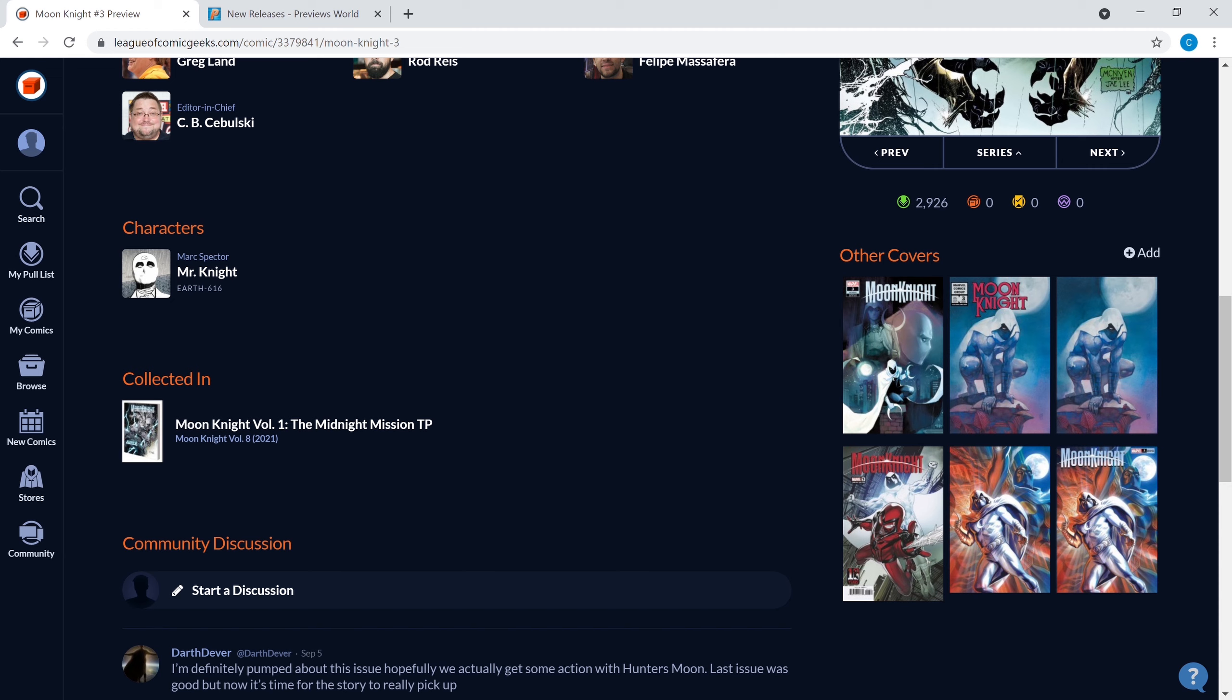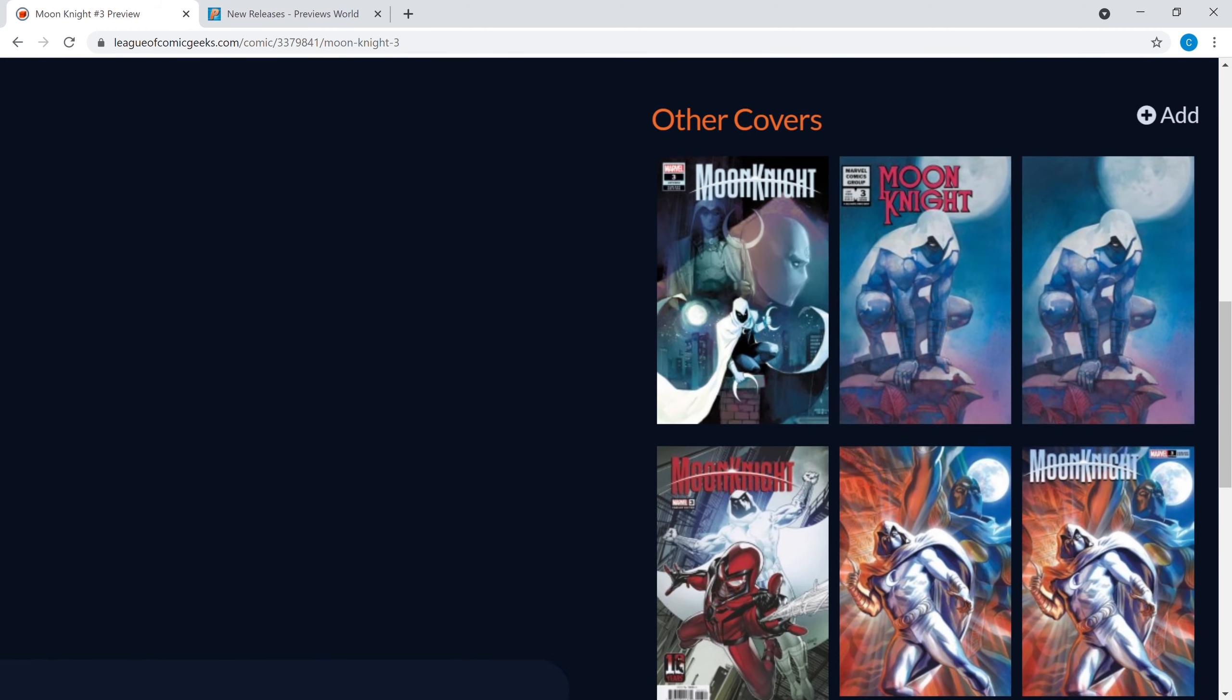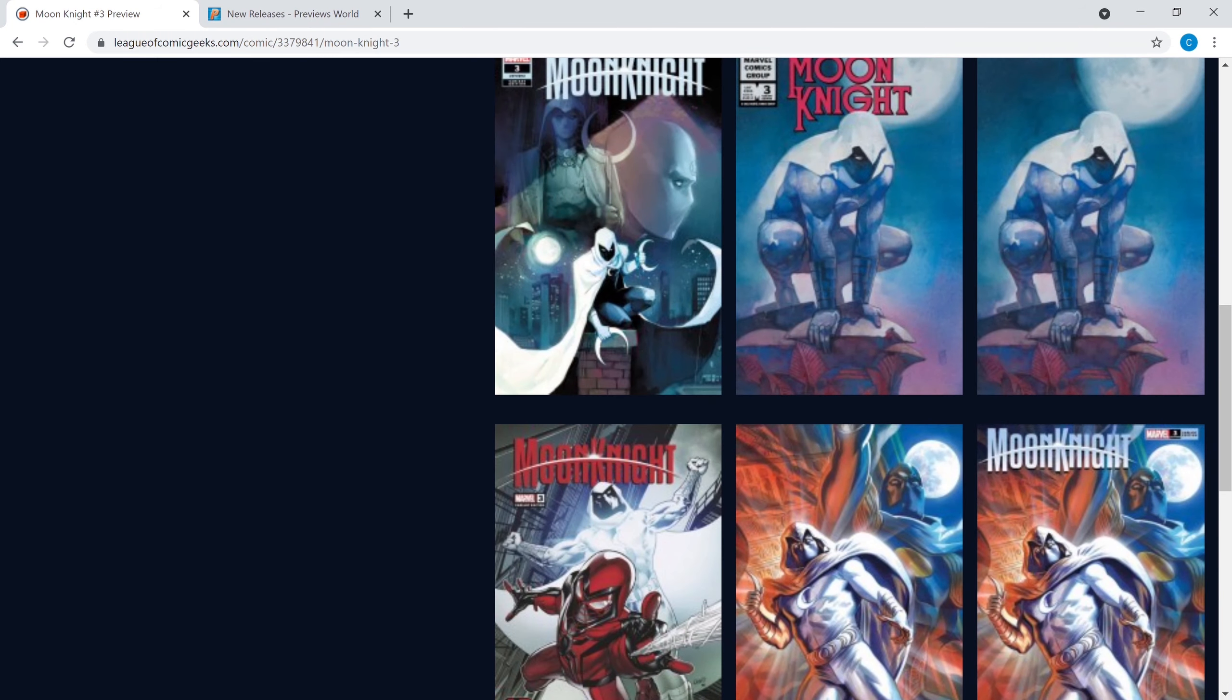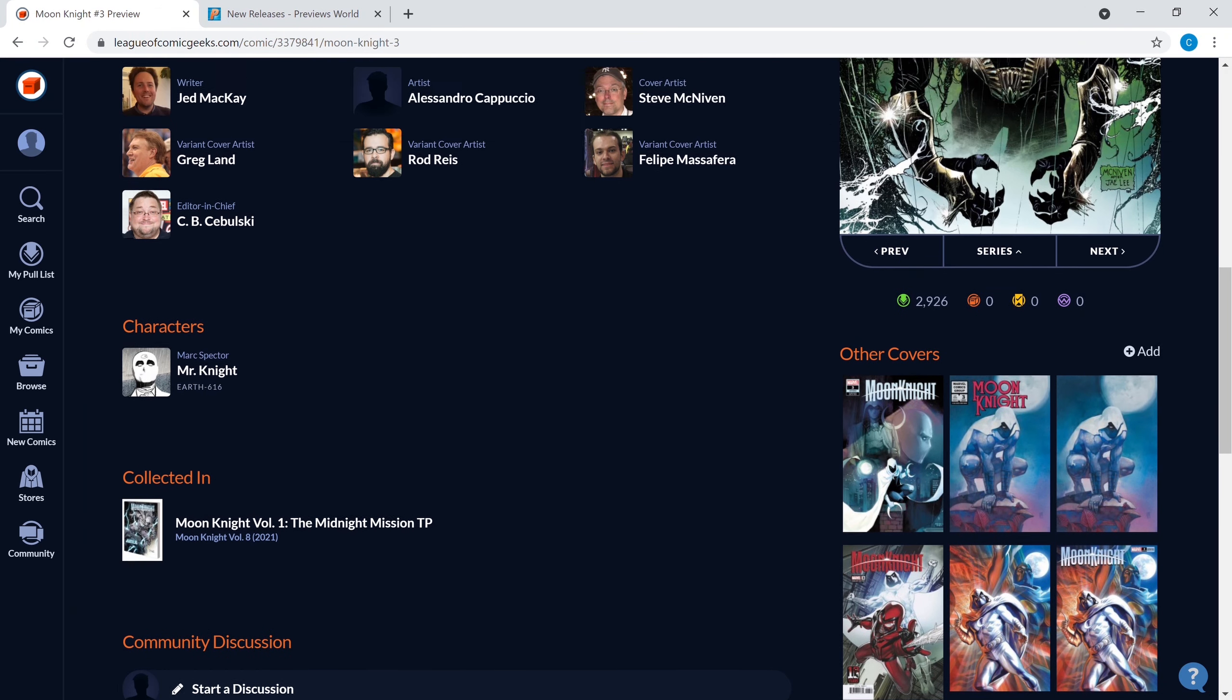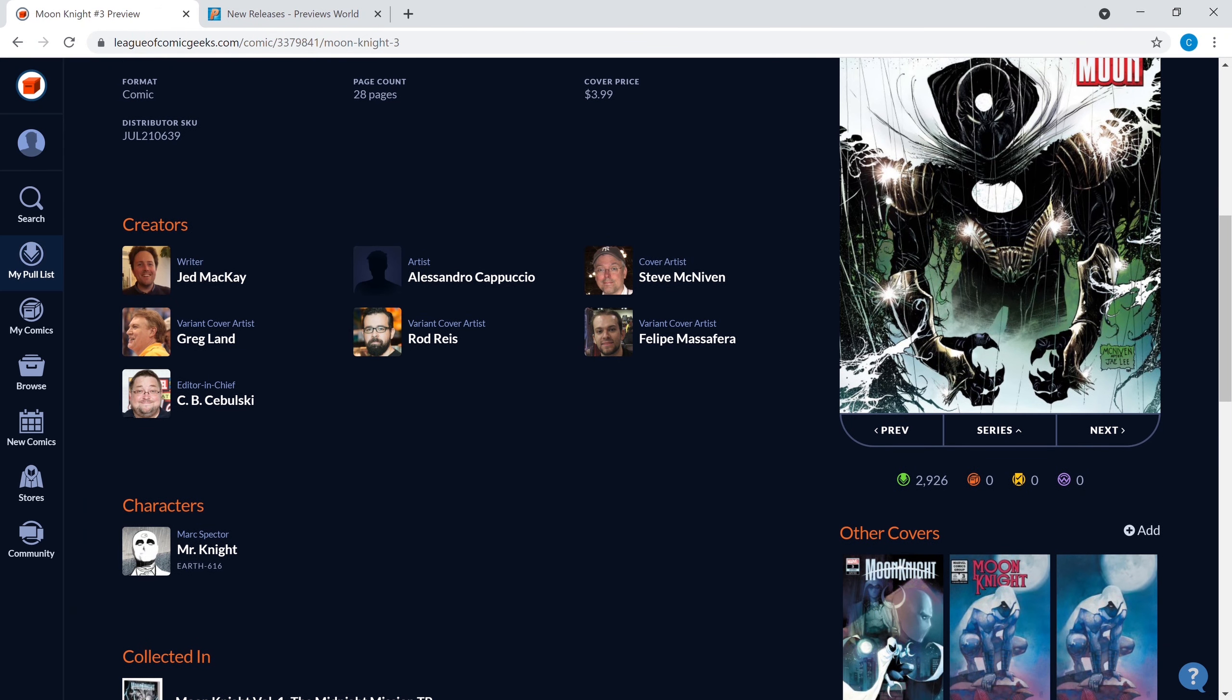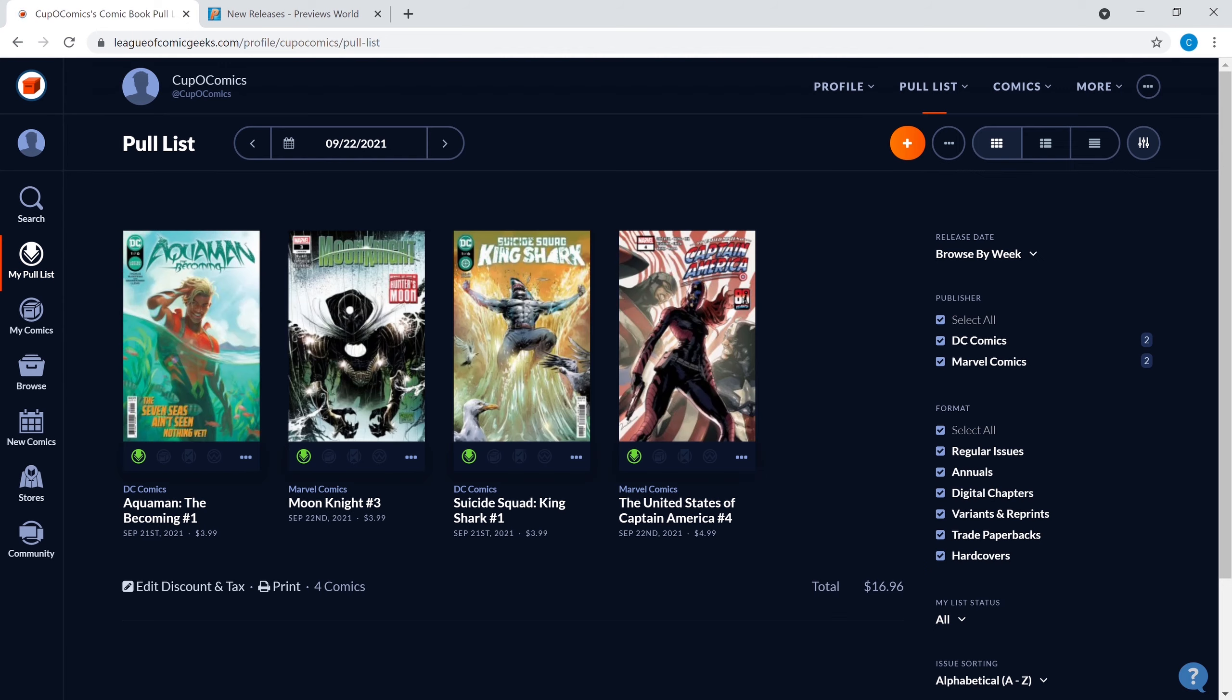There's a couple of variant covers. So guys those are the spec books: Aquaman Becoming, Moon Knight number three, Suicide Squad King Shark number one, and Captain America United States of Captain America number four. Let's get into the rest of the books coming out this week, we're gonna start off with Image.